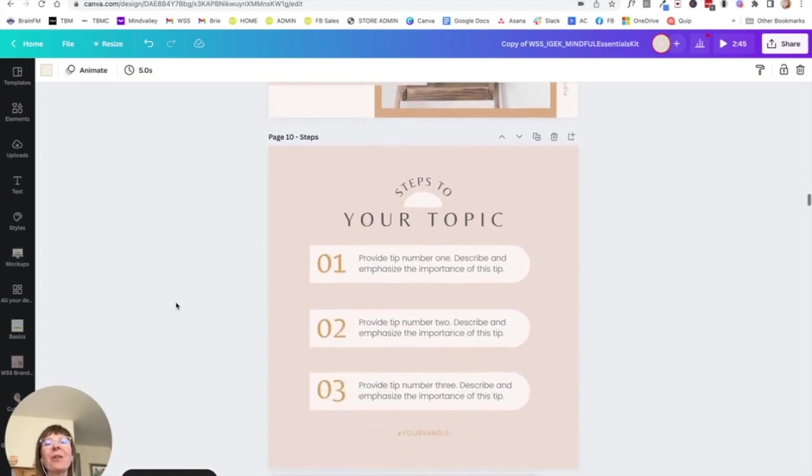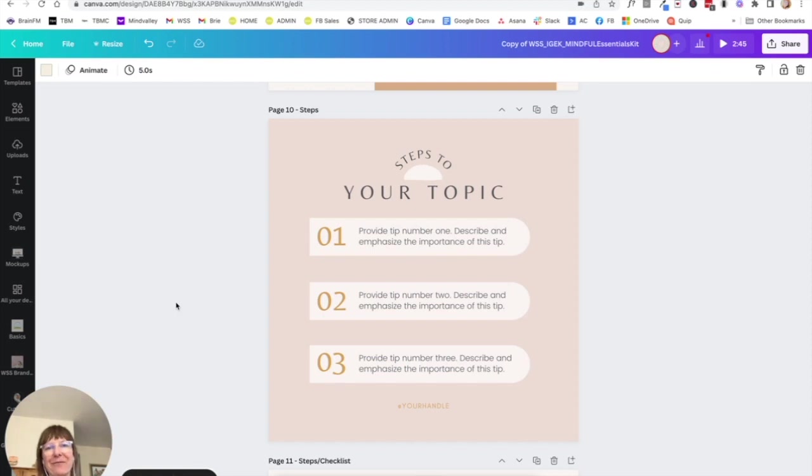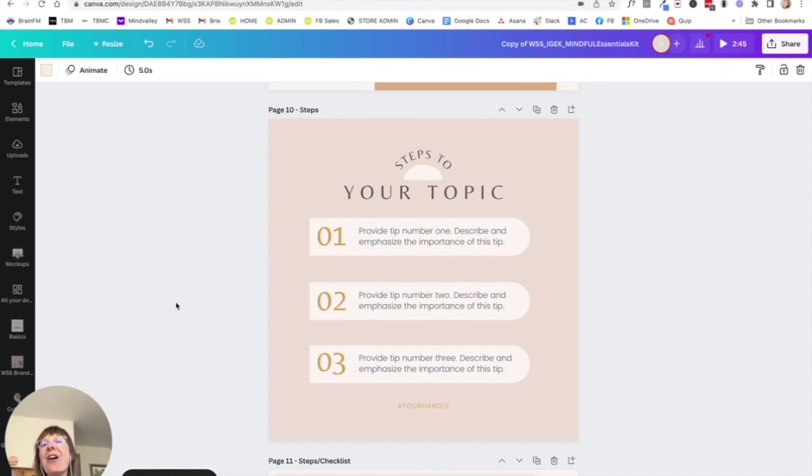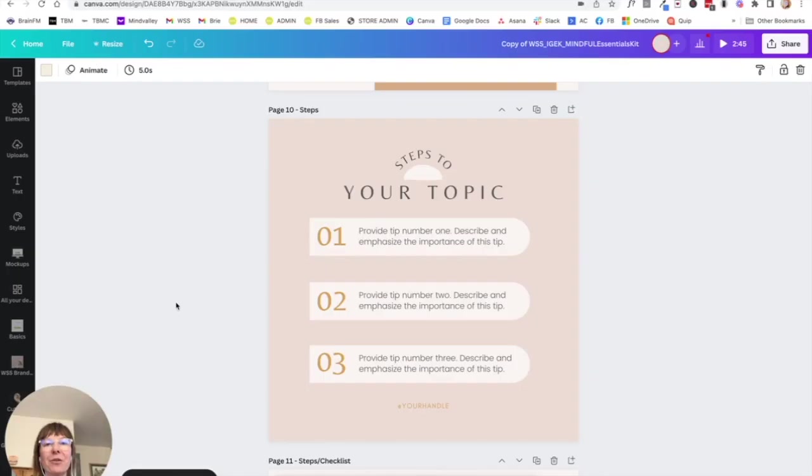Just choosing your color palette and using these graphics over and over is going to create so much consistency in your feed. Now I'm going to go in and choose a collection of maybe 10 beautiful photos from the Wellness Stock Shop photo library.